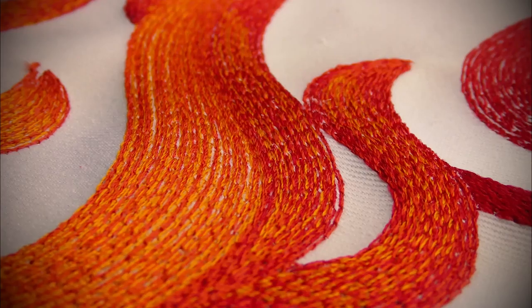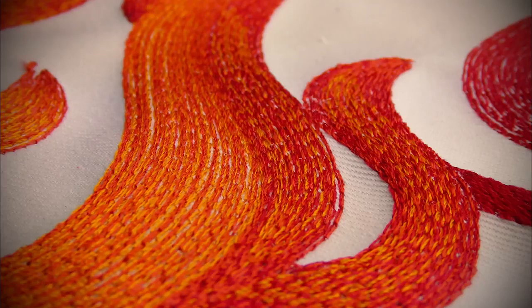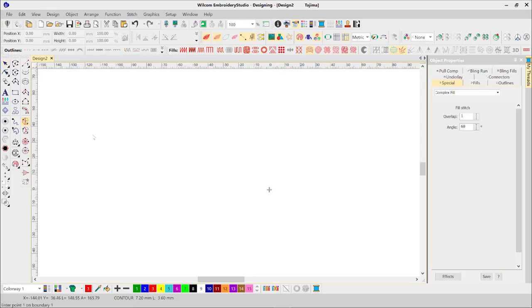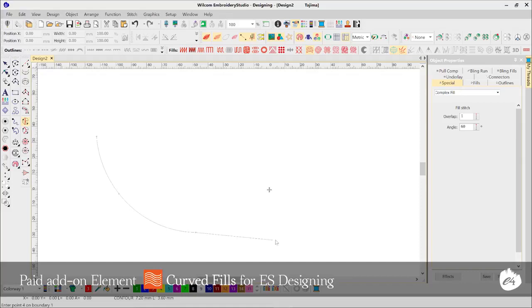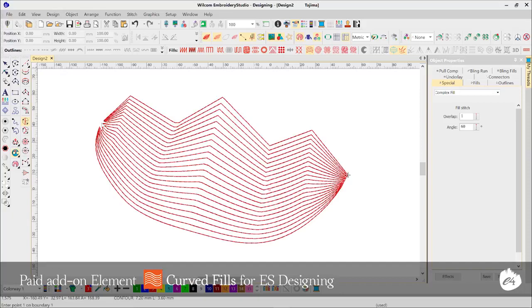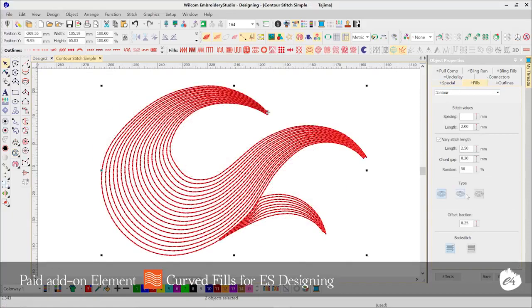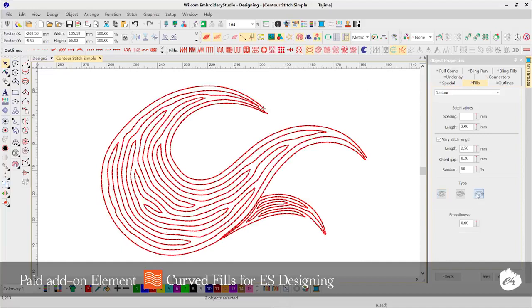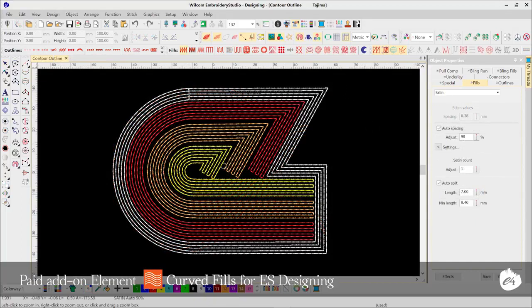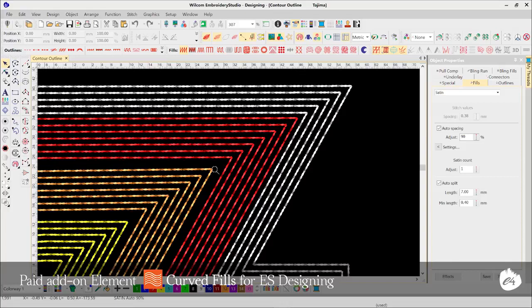Contour Fill has had an update as well, including expanding the object types that can use Contour Fill, plus a new fill type called Even Density. Contour Fill is perfect for creating curved fill effects in your design, and now you can create complex shape objects with Complex Fill and apply Contour Fill. Even Density adds a new level of creative stitching by forcing the curved contour stitch runs to maintain a visually even density. On top of that, the contour outline has been improved with even sharper and consistent corner stitching.